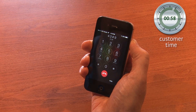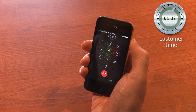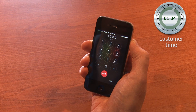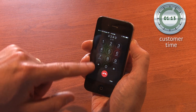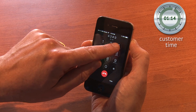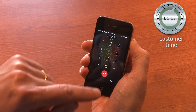Thank you for calling JCD Cable. For sales, press 1. For tech support, press 2. For customer service, press 3. For billing, press 4. Changing my address — what would that be? Customer service or billing? Let's try customer service.